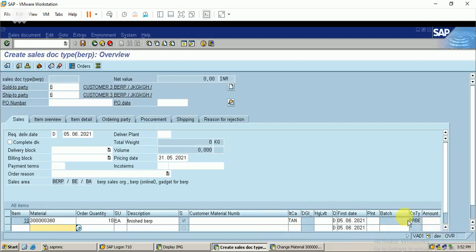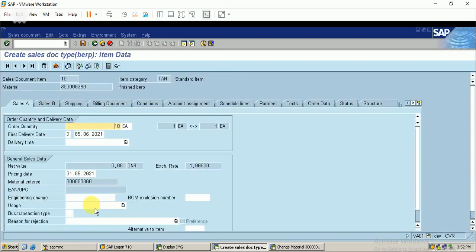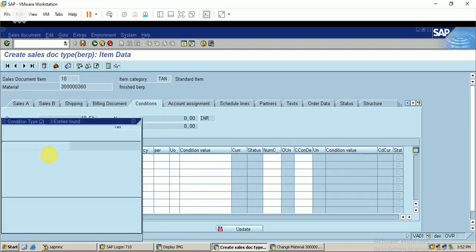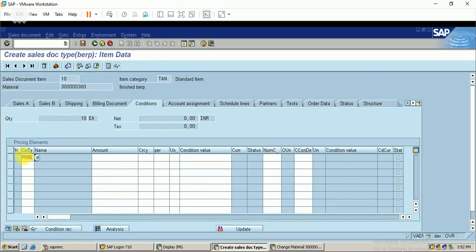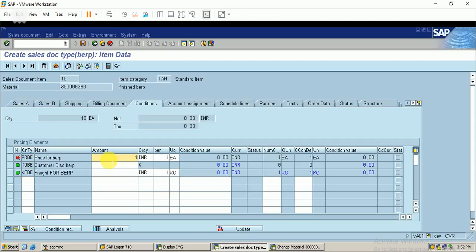Now I'll check the pricing procedures that we configured in the previous video. I'll double-click on the material line and enter the Conditions tab. I'll enter the condition types configured previously: the price condition type, the freight condition type, and the customer discount. I'll enter the price, allow a 5% discount, and freight of 100 rupees. You can see the net value is updated - it's 9,500.